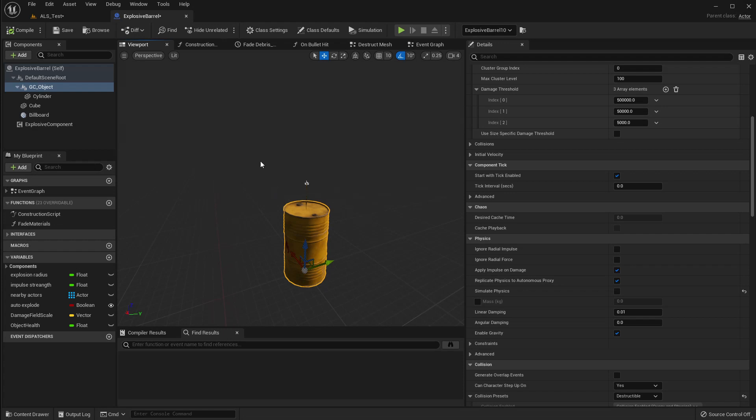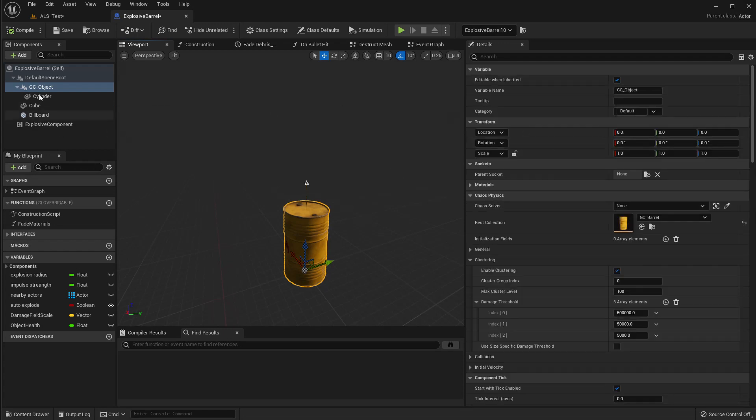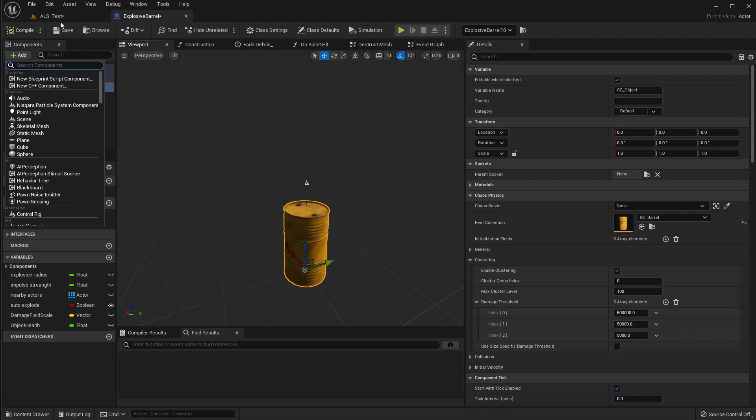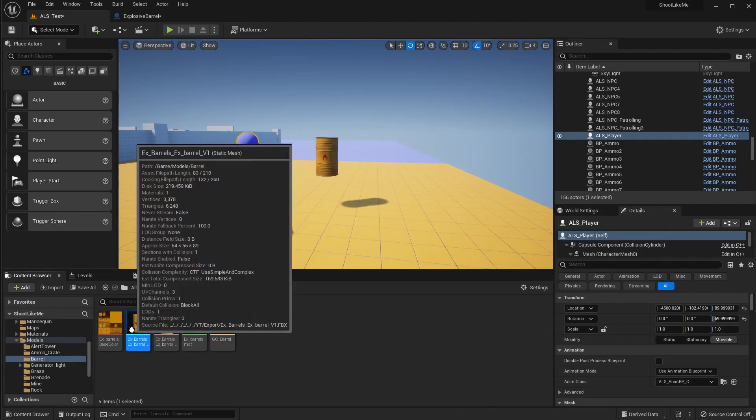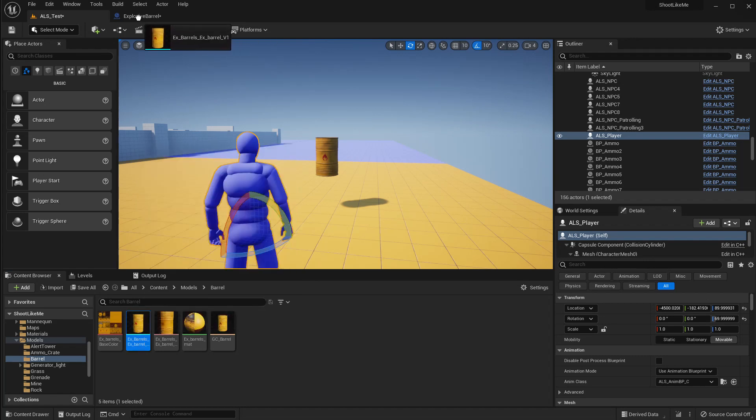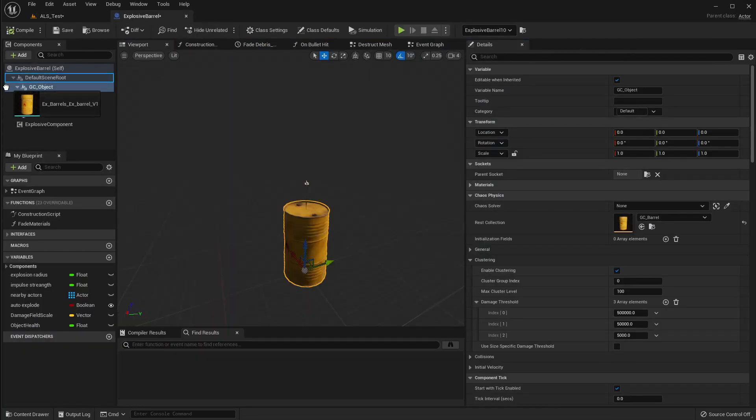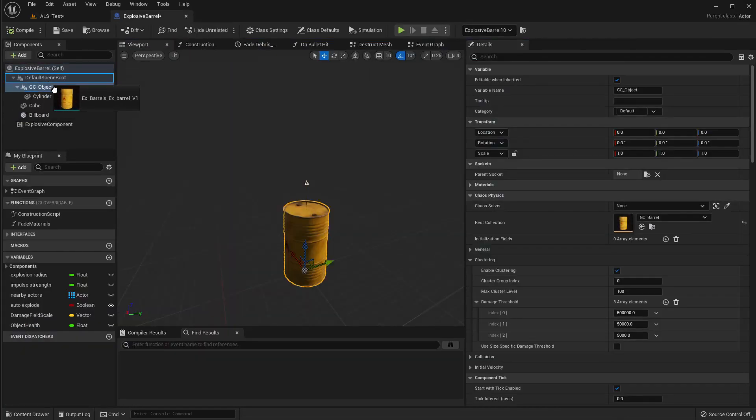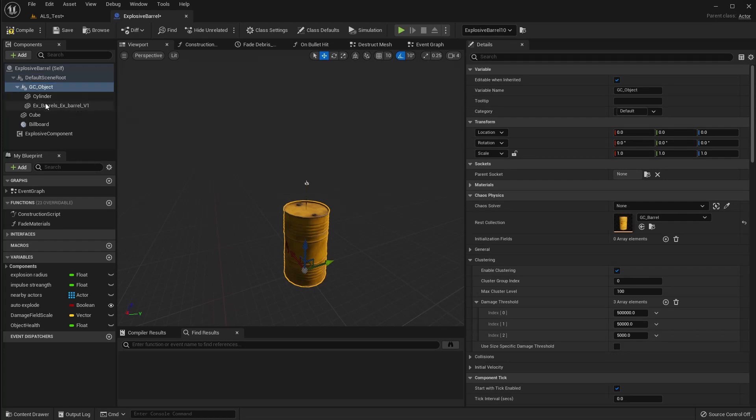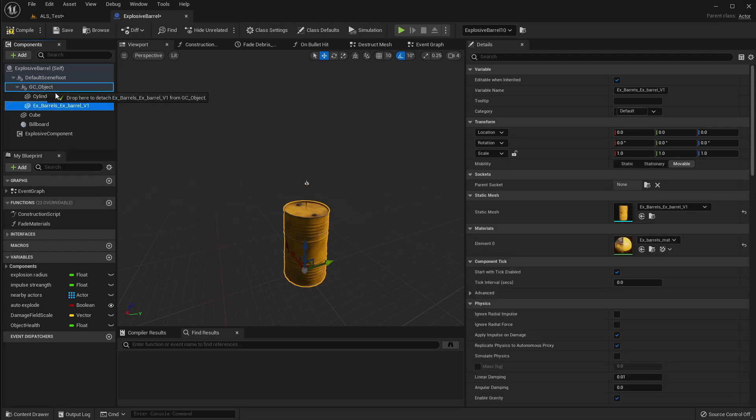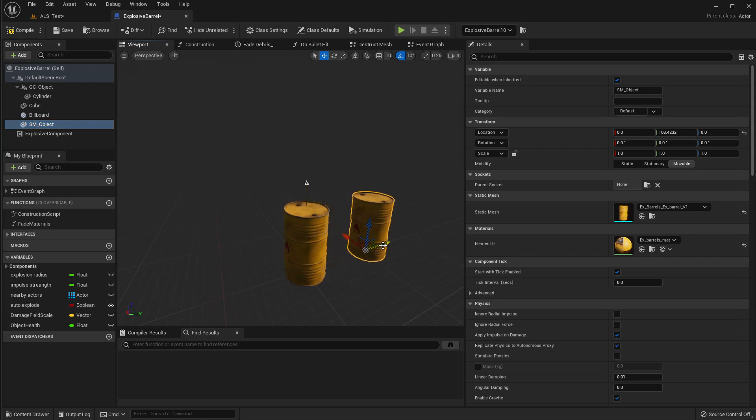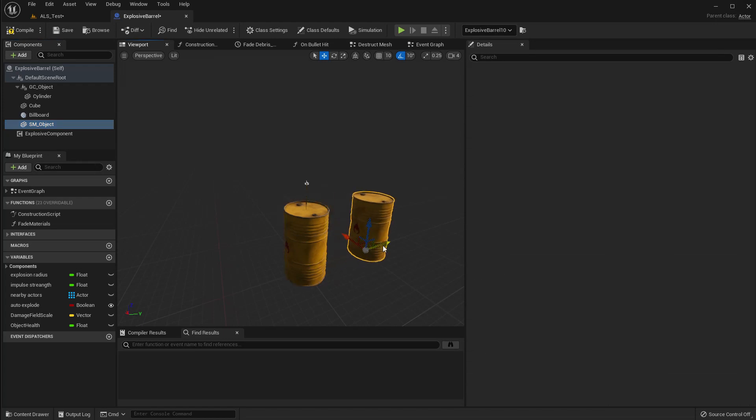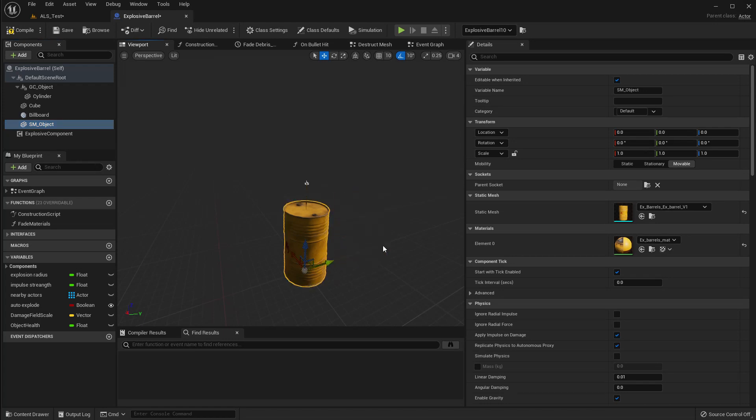It seems not practical to just have only the geometry collection as the main object. I think I will have to add a static mesh also. For the barrel, let me add a static mesh to the blueprint. I'll name it SM object, and this is overlapping with each other perfectly because they are the same object with the same materials and everything.